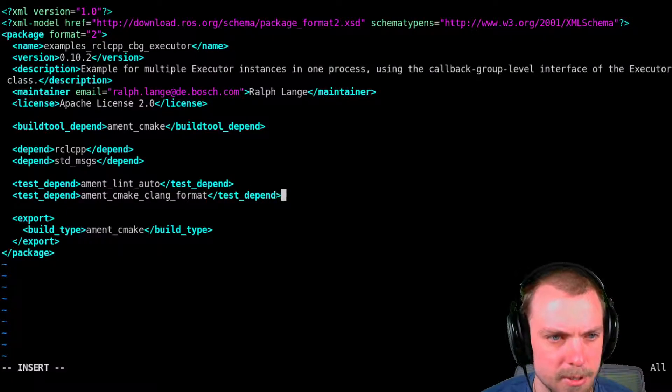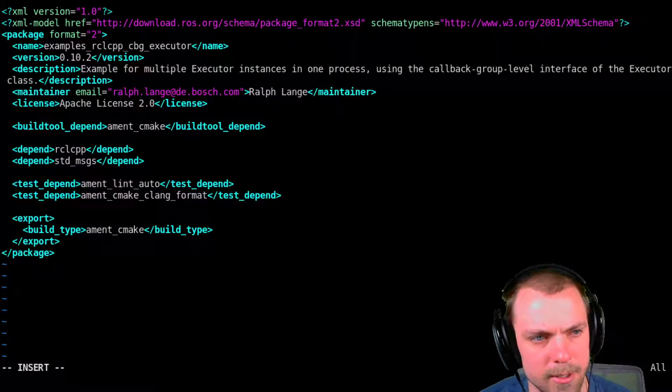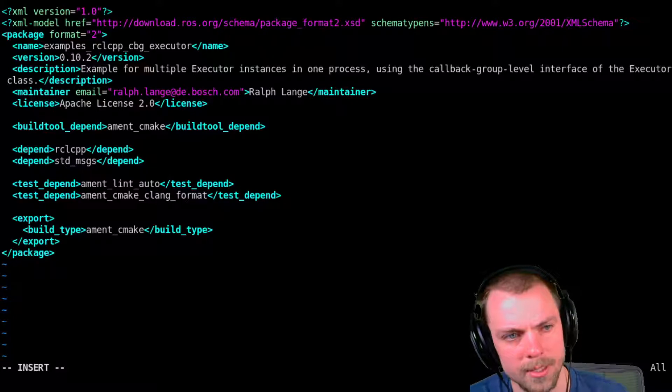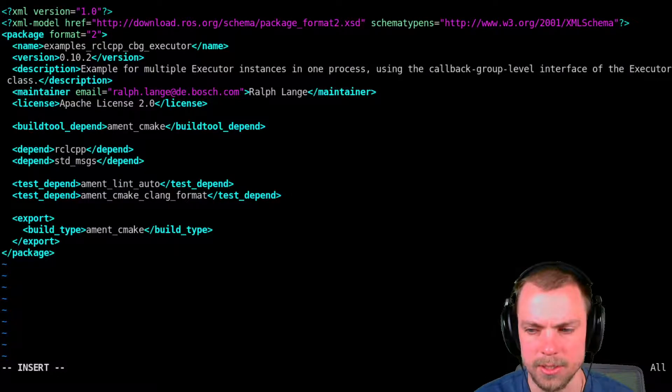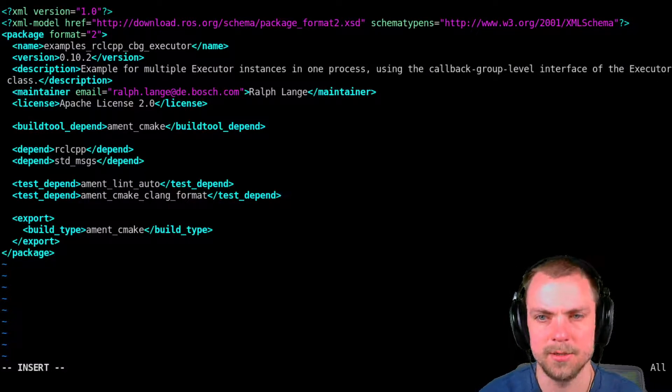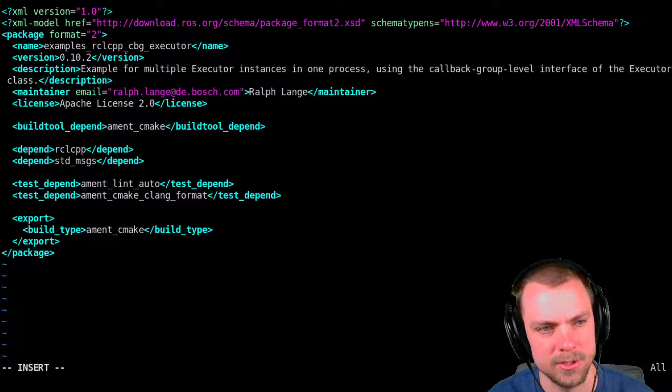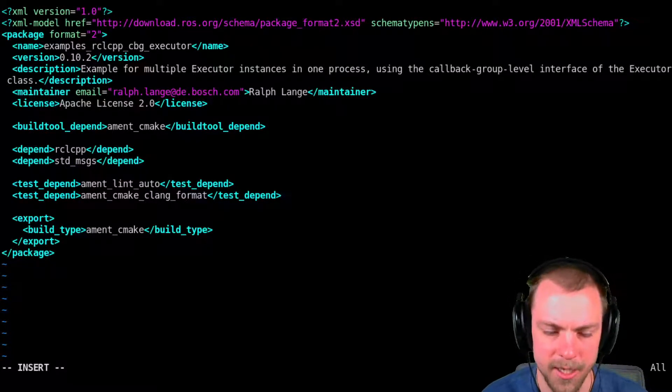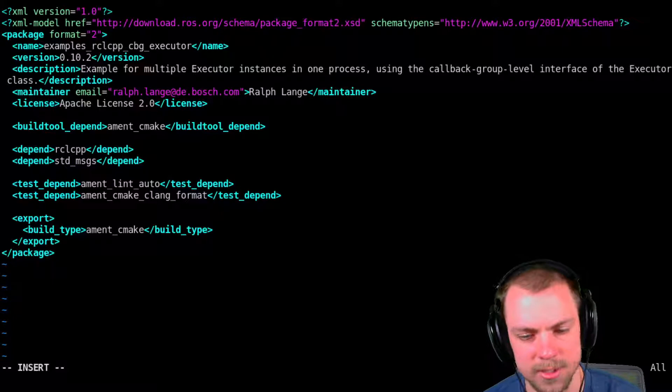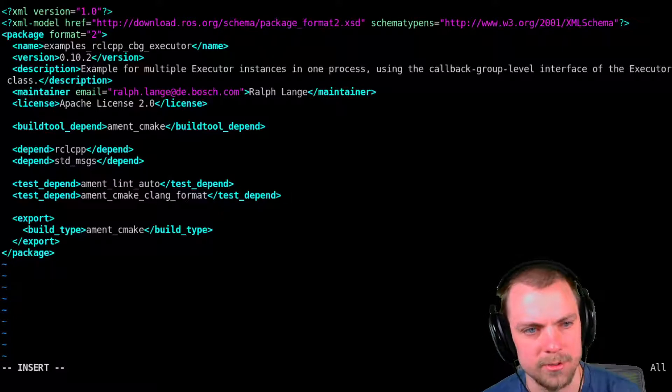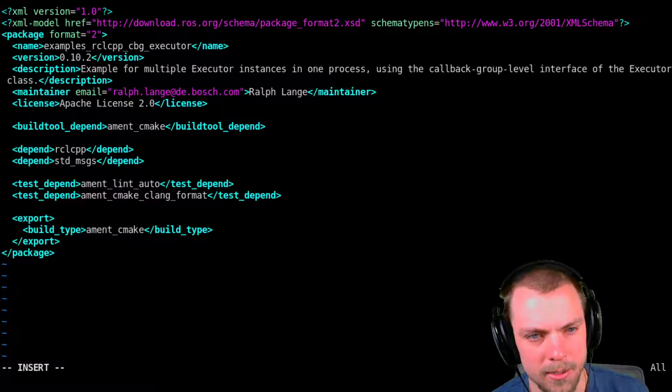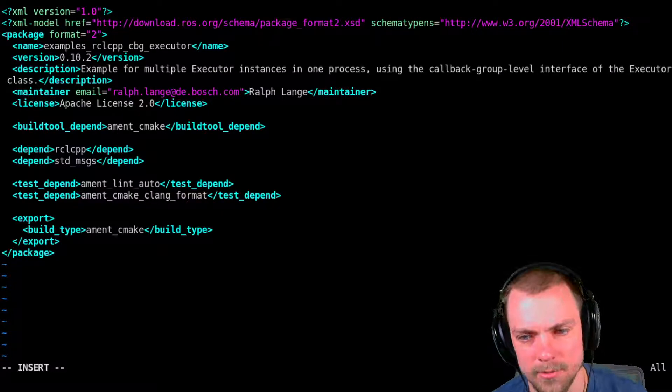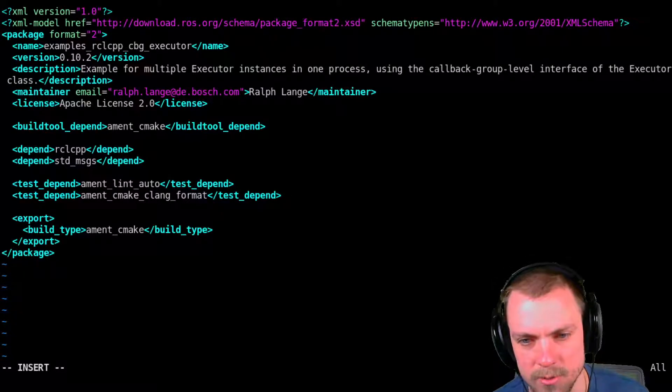Let's test append. Alright, now what ament_lint_auto does is it's a package that's able to read the package.xml and see what other linters you depend on and then add them to your project.